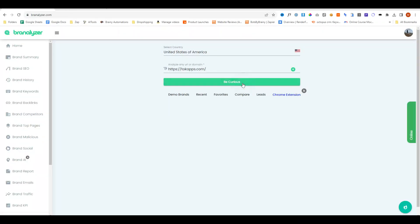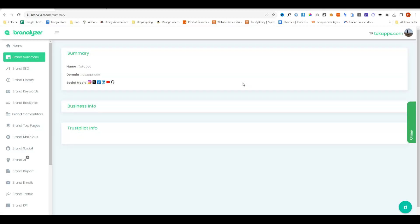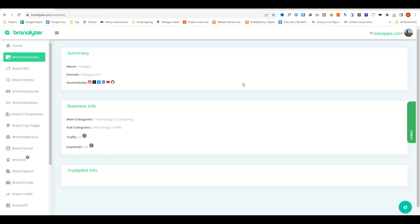And do be curious. This is now gathering all of the information from social media, the general business information, what sort of traffic it's getting, and keywords, and if it's got any Trustpilot info. It's kind of like a quick summary of that brand.